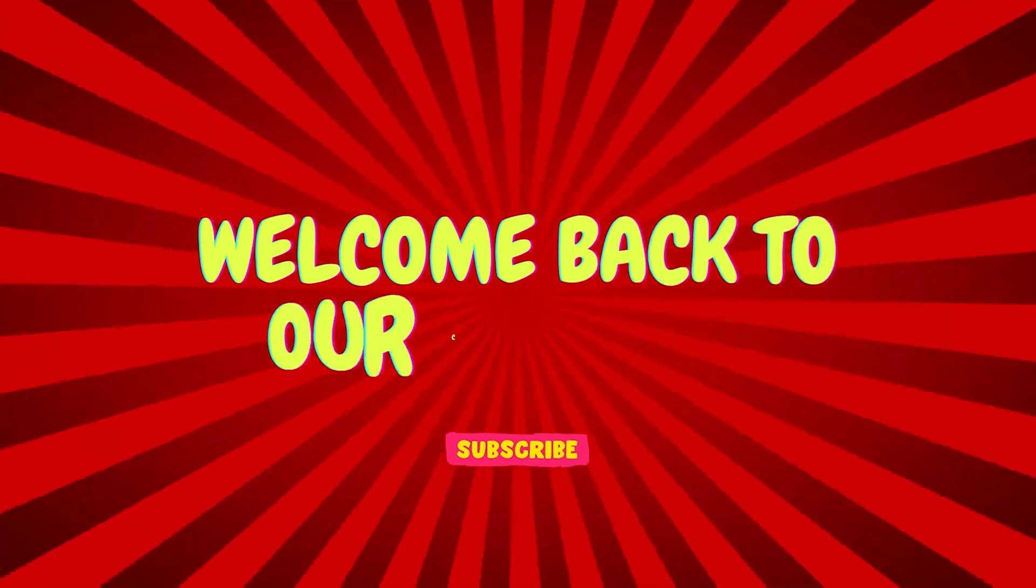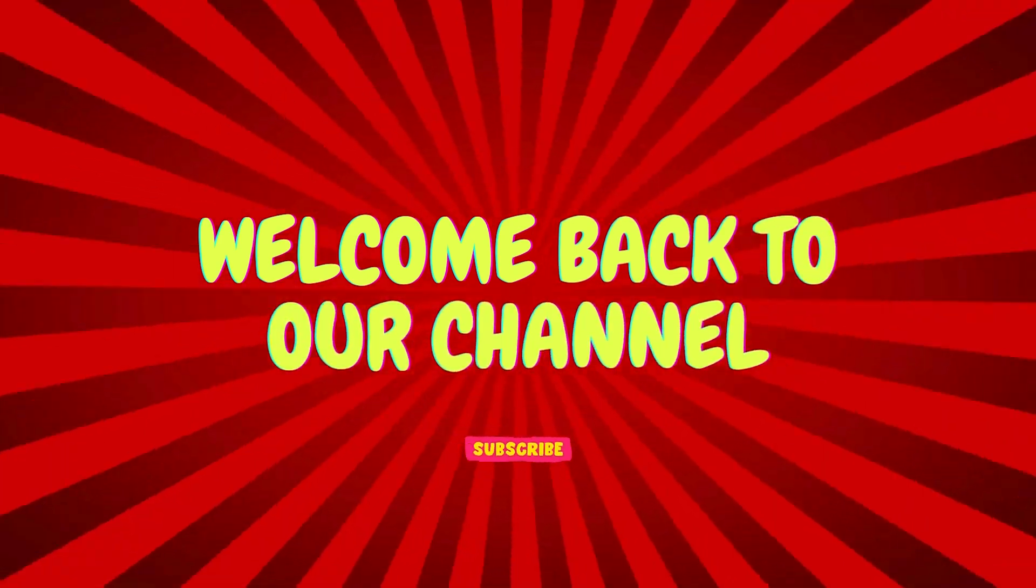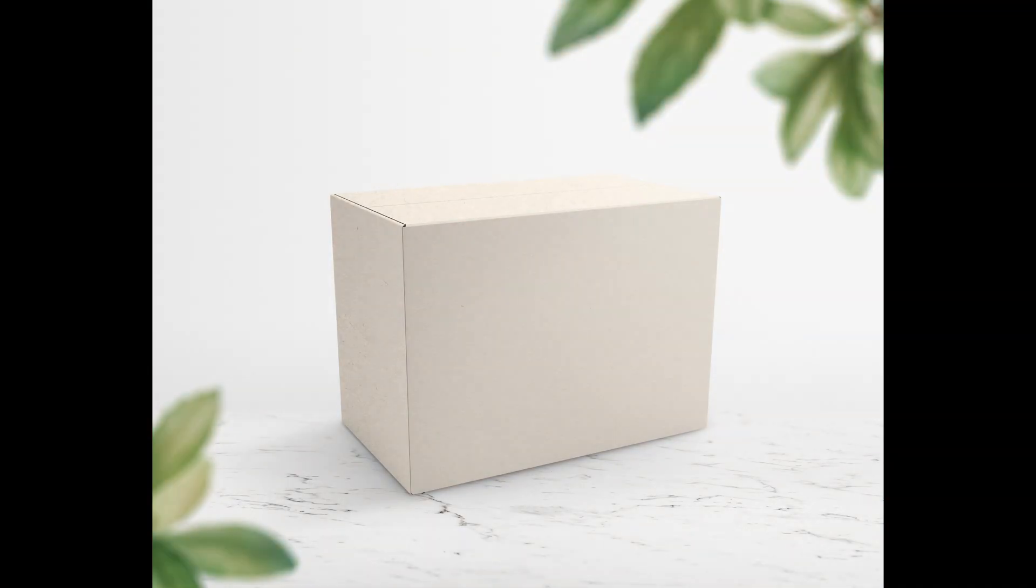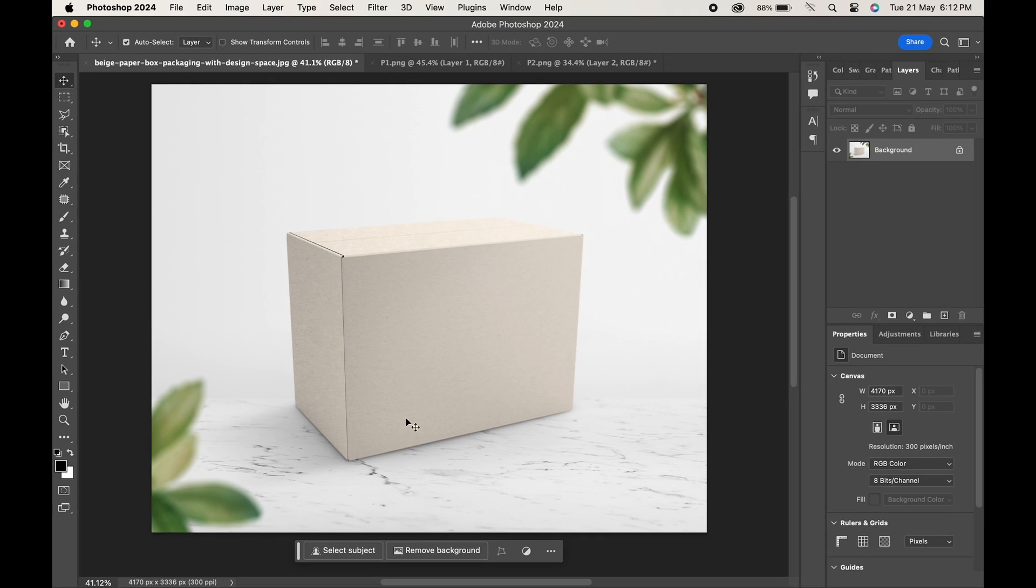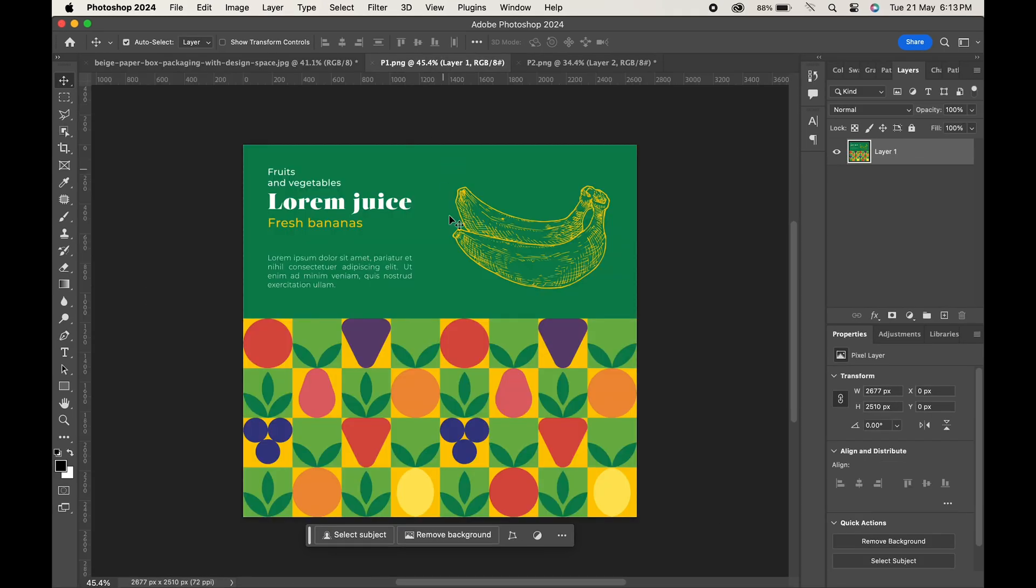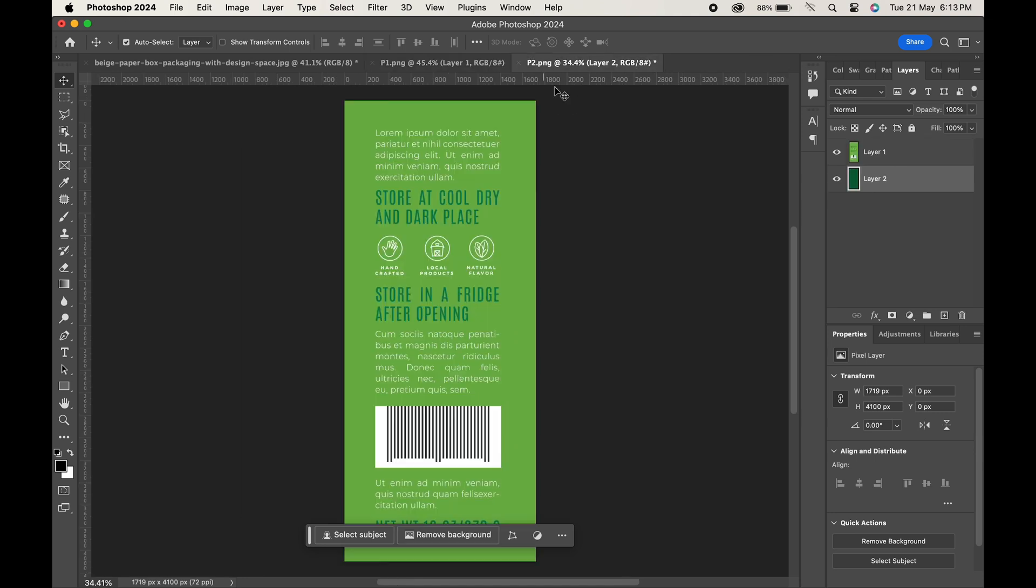Hello and welcome back to our channel. This video is all about creating box mockups like this in Photoshop. So if you are looking for the same, keep watching the video. Here we have our box in which we have to add our design, and this is the design which we will use. This is the front and these are the sides of the box.